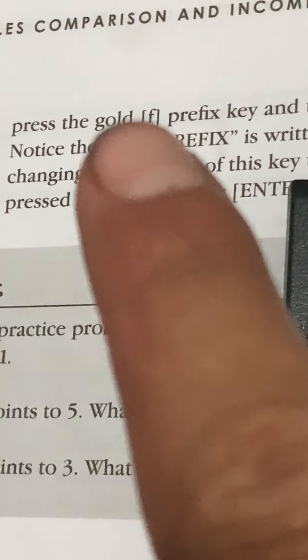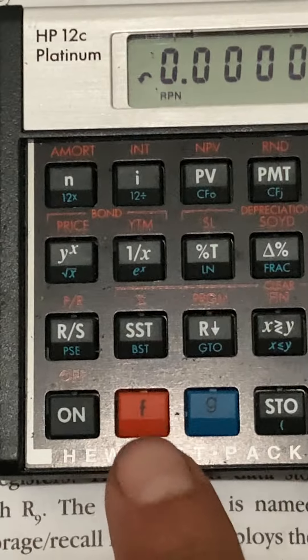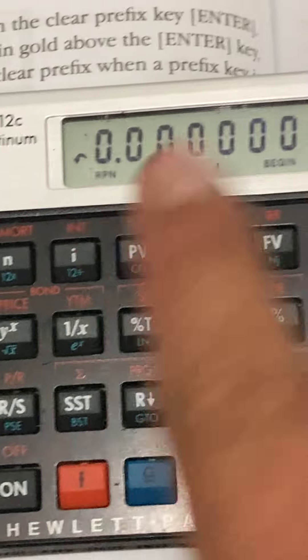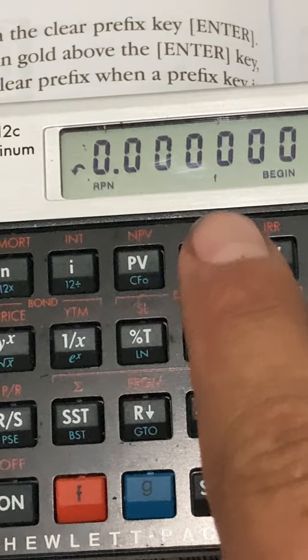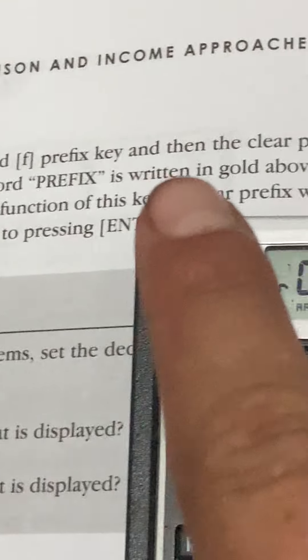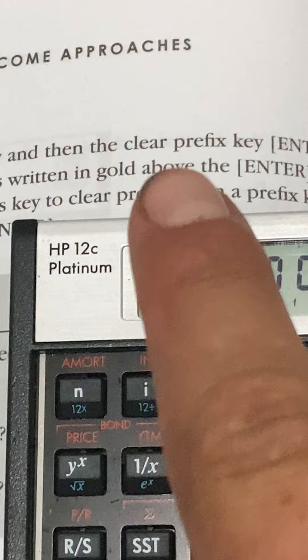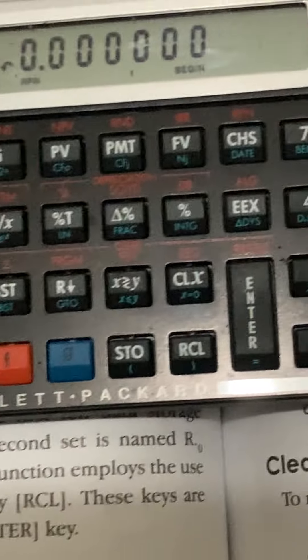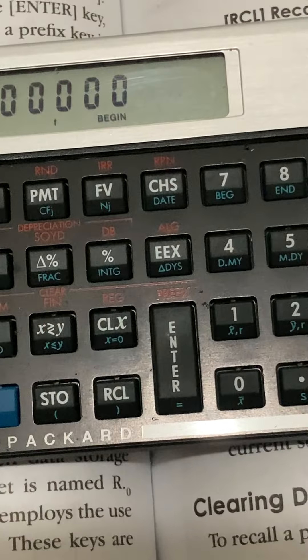Press the gold F prefix key — there's a little F — and then the clear prefix key.